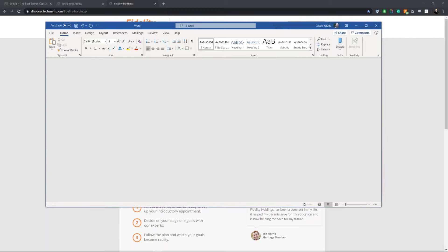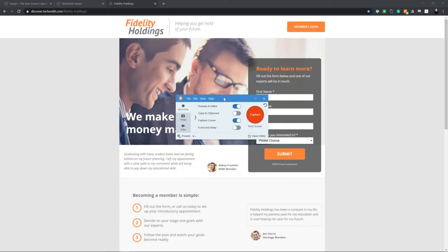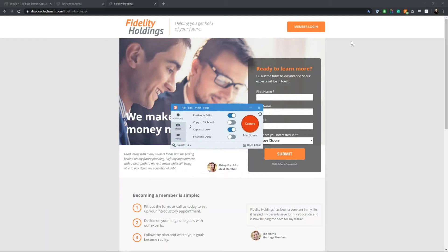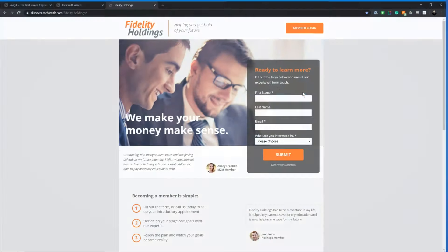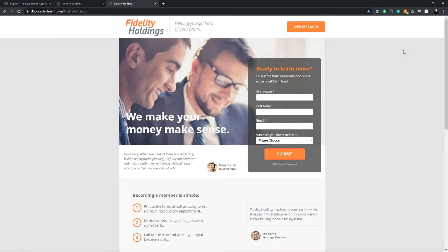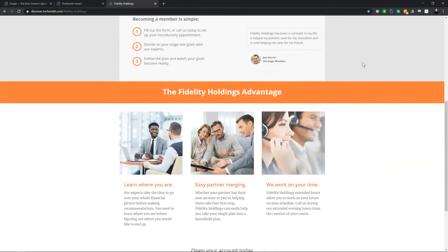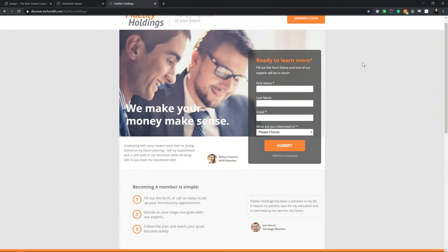Before we go into the editor, let's take questions about the capture window. A question came in about the scrolling capture: when you do an auto-scrolling capture, can you crop out the parts you don't need? Yes, you can — that's actually how I used the scrolling capture before panoramic existed. When we go into the editor, I will show how the full-page Fidelity Holdings capture can be cropped and trimmed to your specific use case.